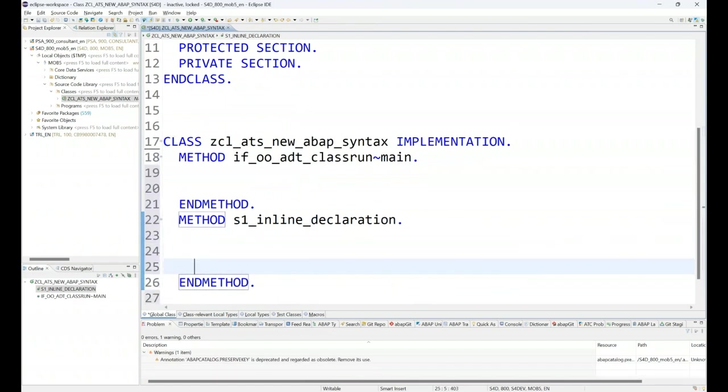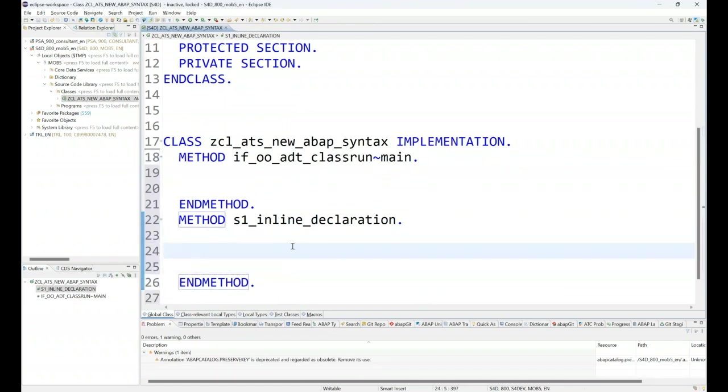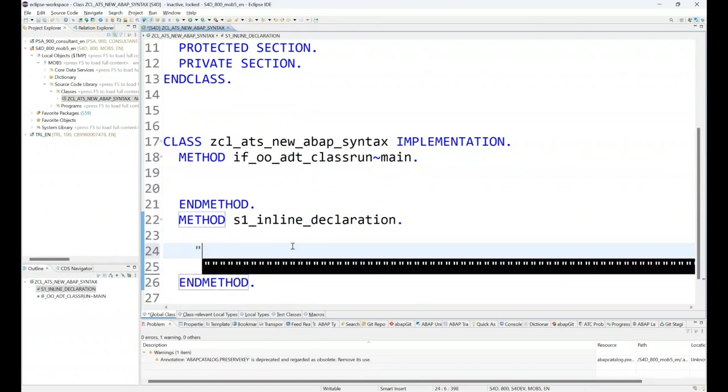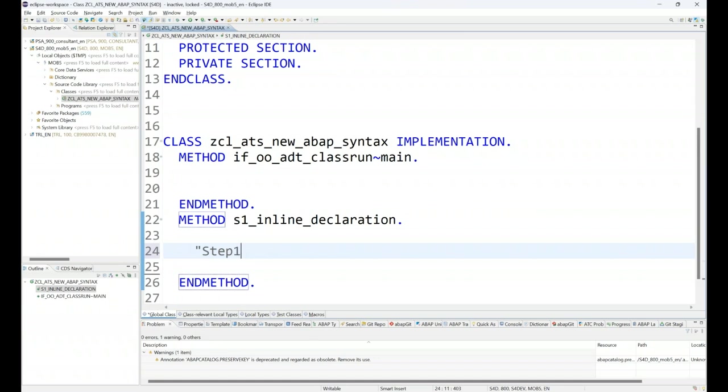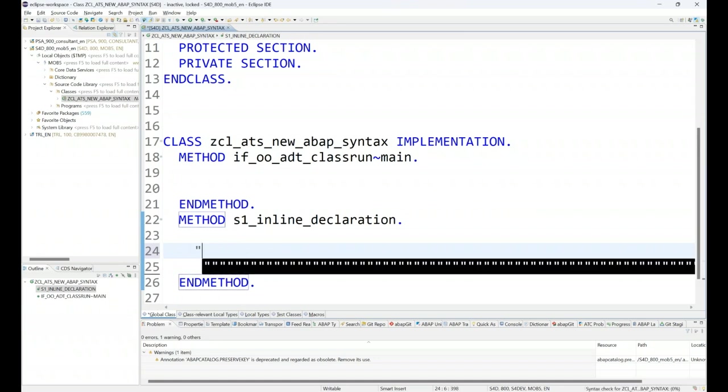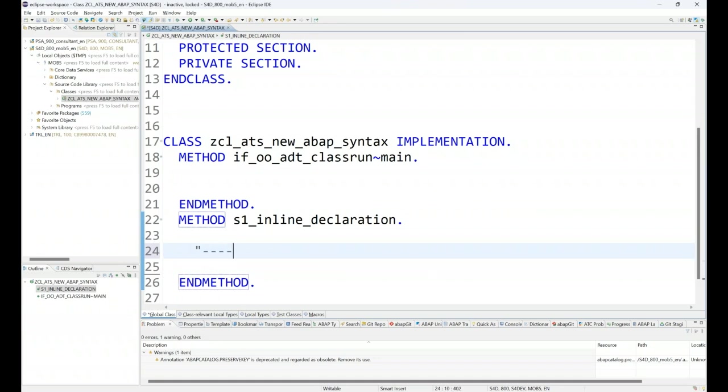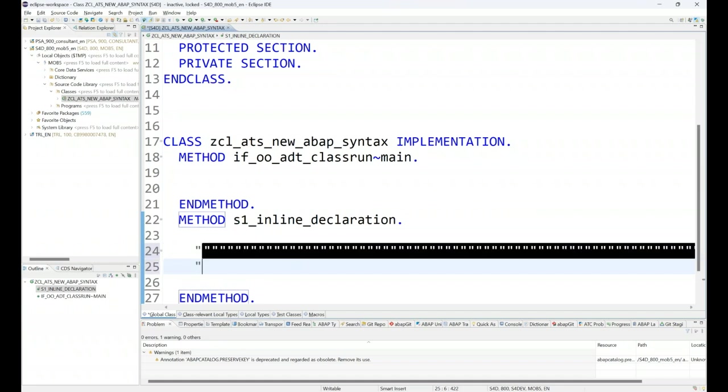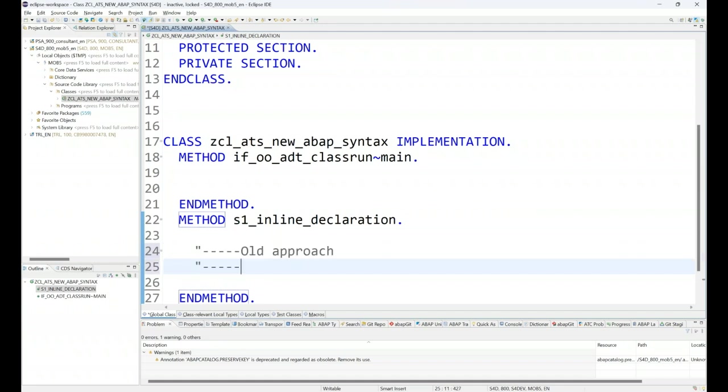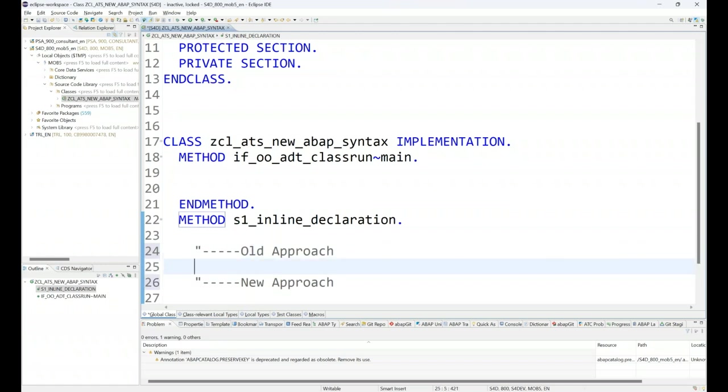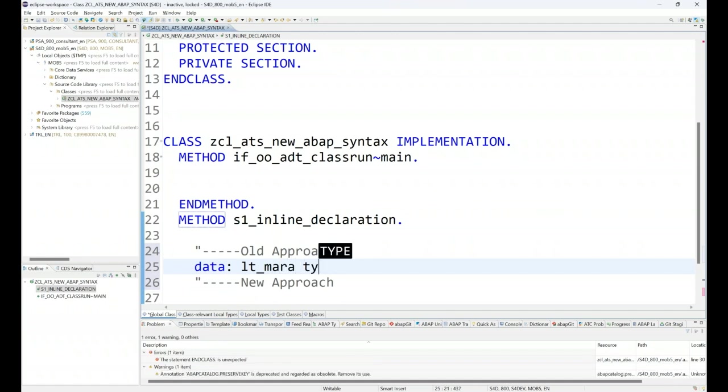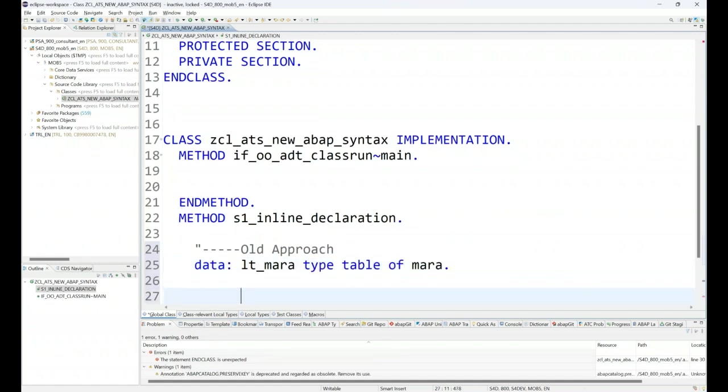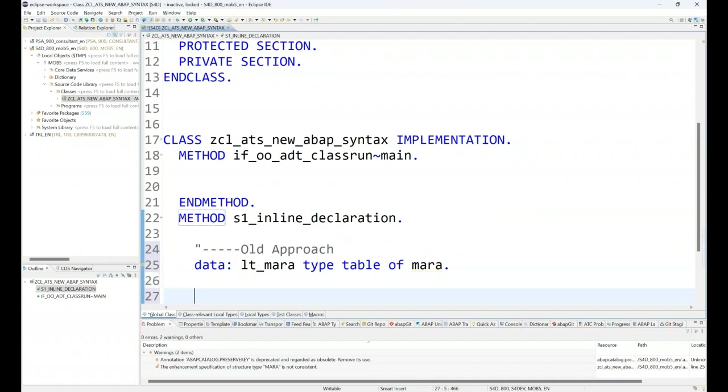I will use the quick fix feature to generate the implementation of the function. Step number one: let me show you the old approach, and then step number two, the new approach. In the old approach, first of all I will declare LT_MARA type table of MARA.